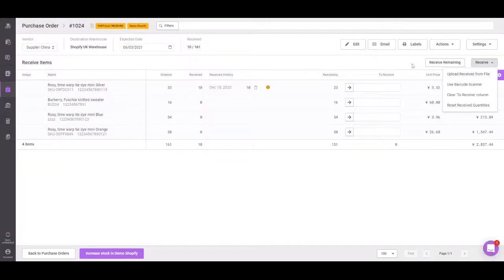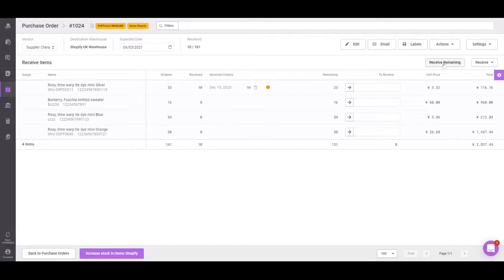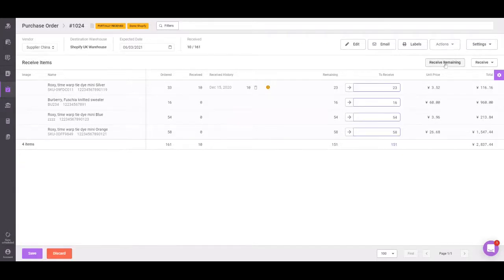or as mentioned, if you're ready to receive the remaining, you can simply use the receive remaining option. This will then pull the remaining values into the to receive field.